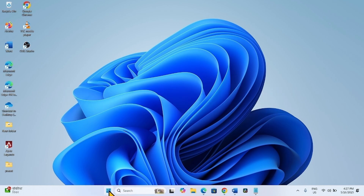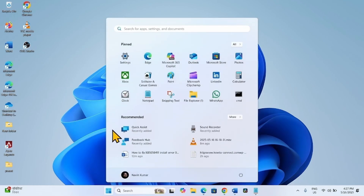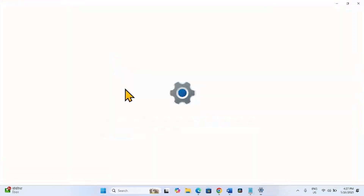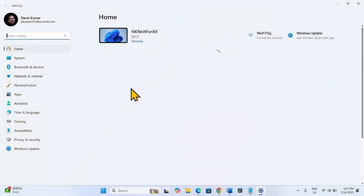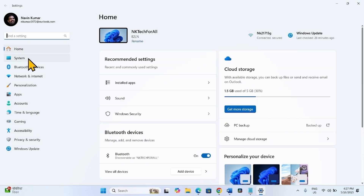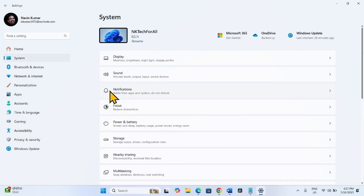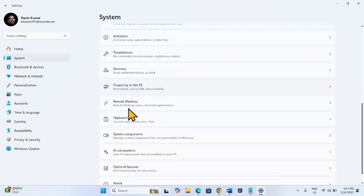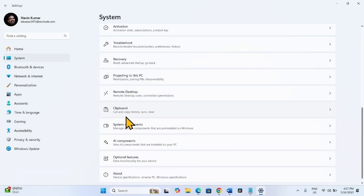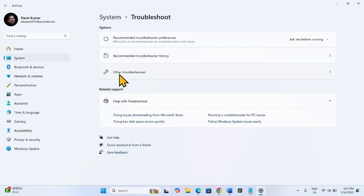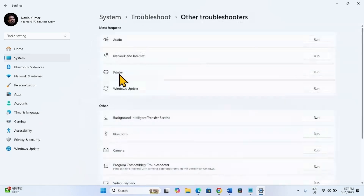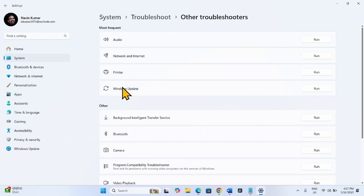Click on Start. Select Settings. Go to System. Click on Troubleshoot. Other Troubleshooters. Find Windows Update and click on Run.